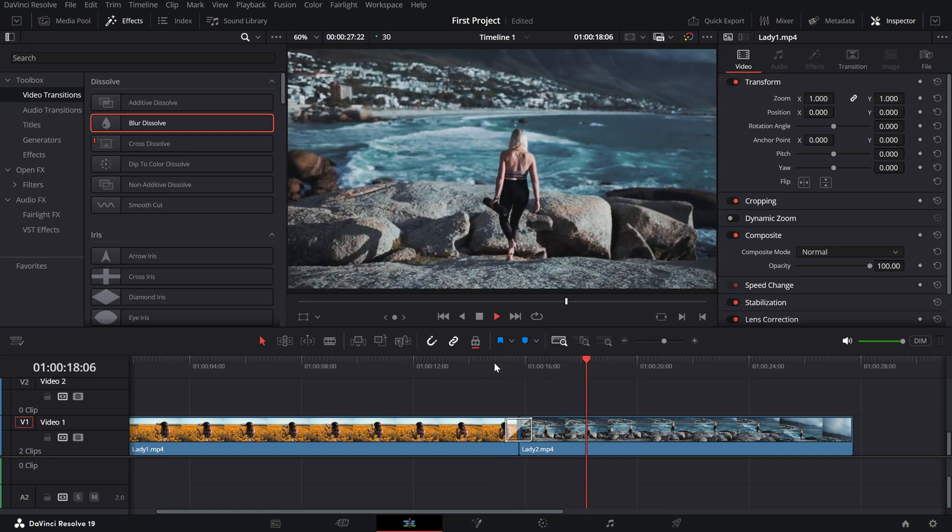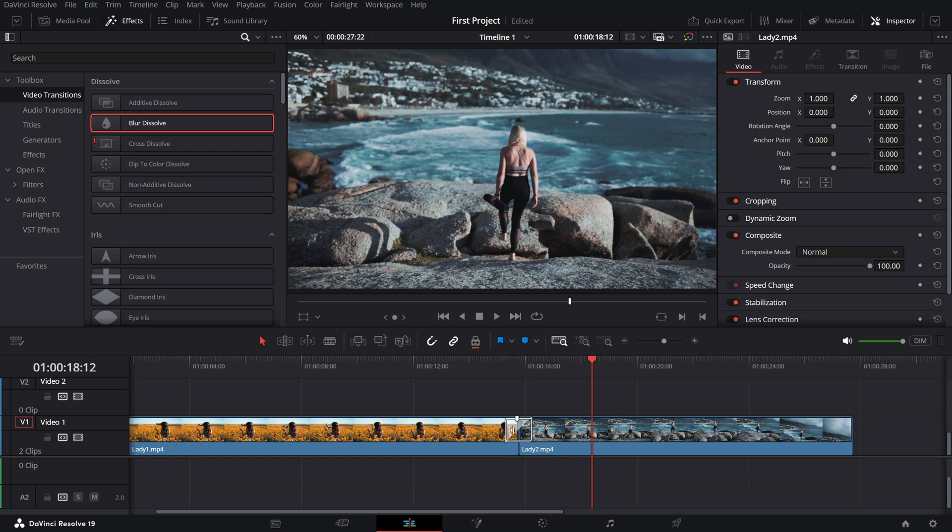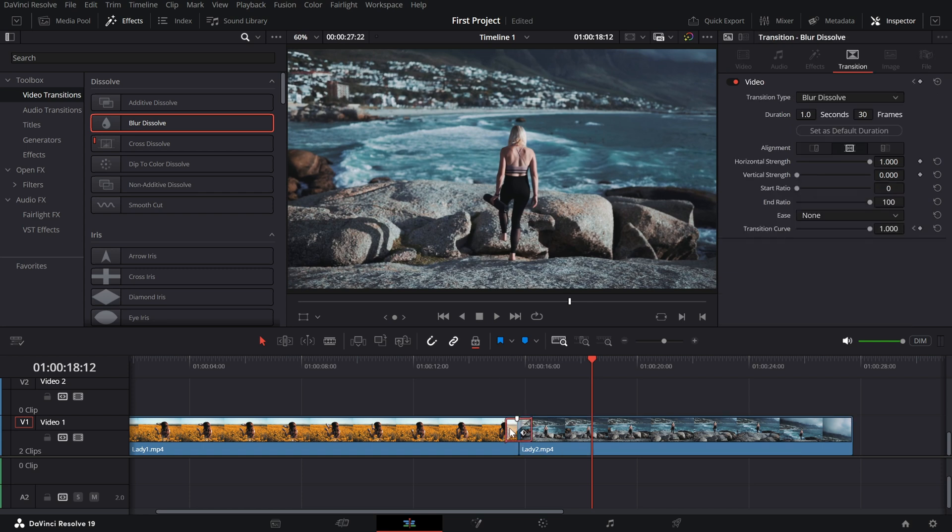To customize it, click on the transition in the timeline and open the inspector panel. Here, you can adjust the duration to make the blur faster or slower.